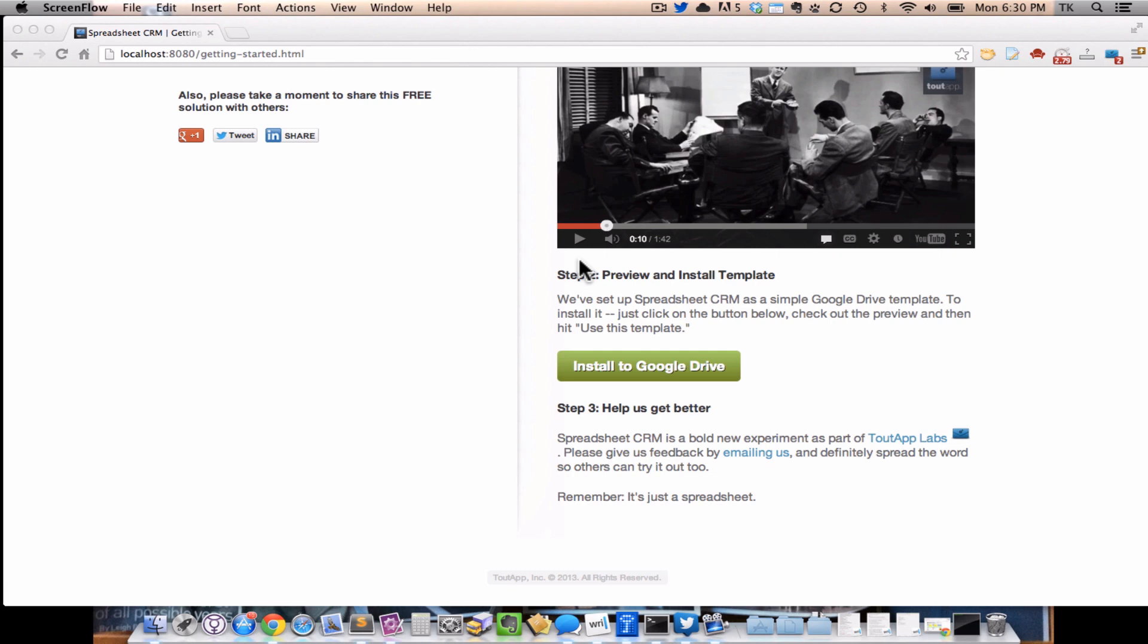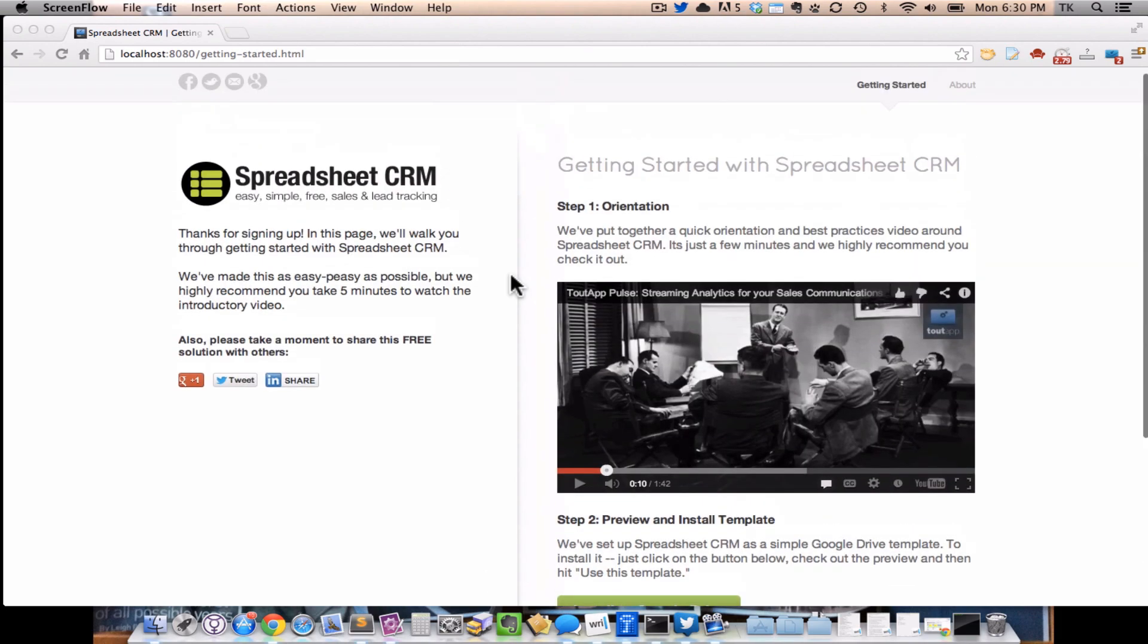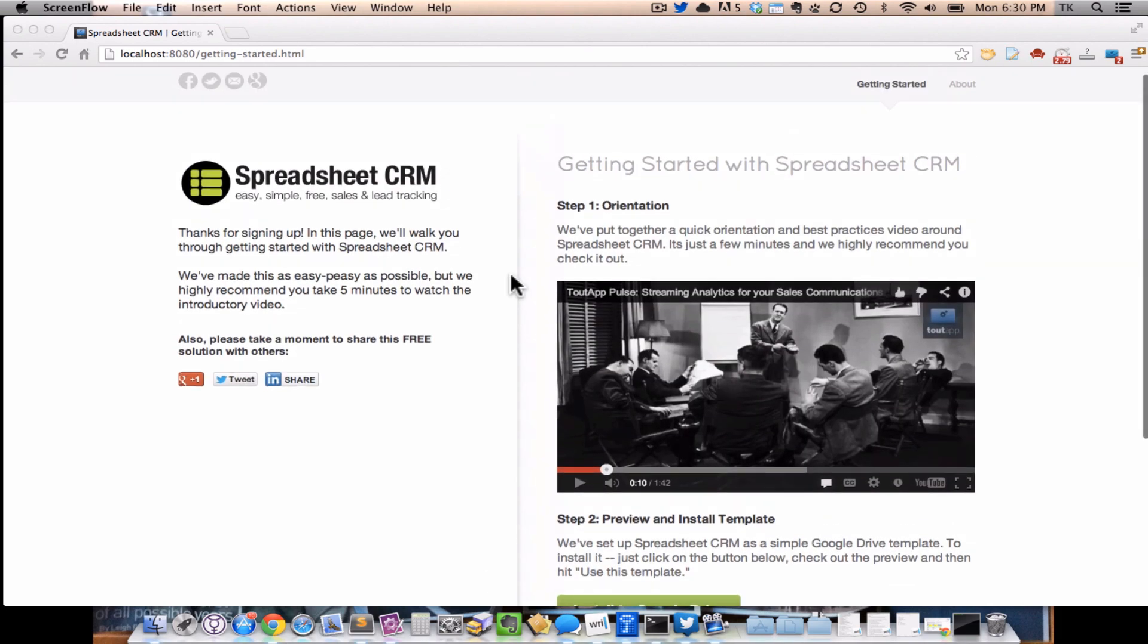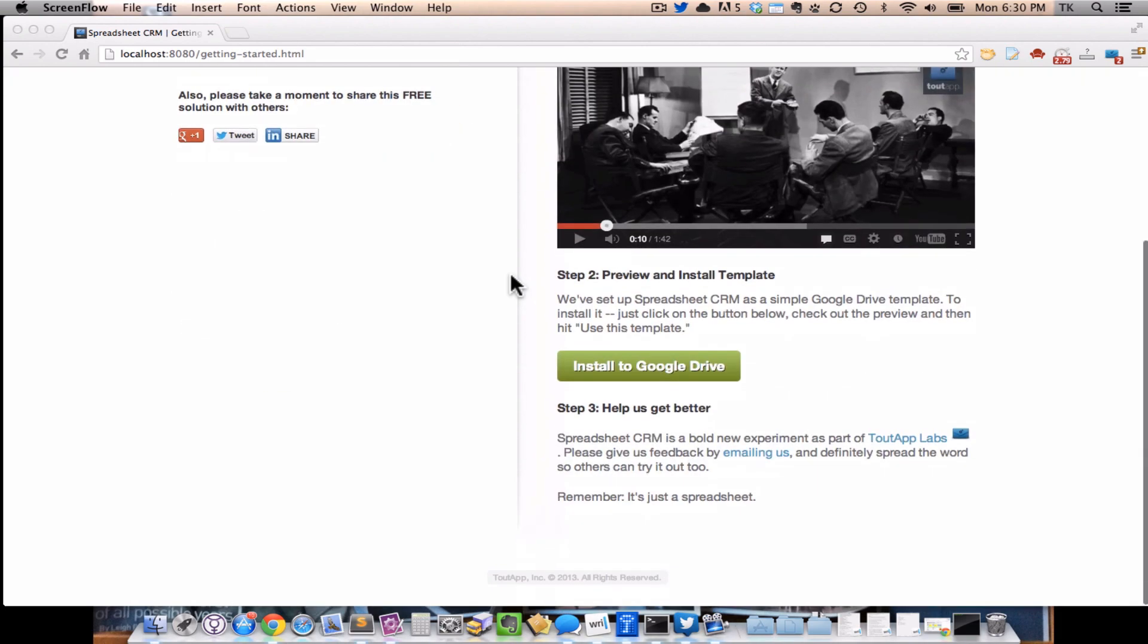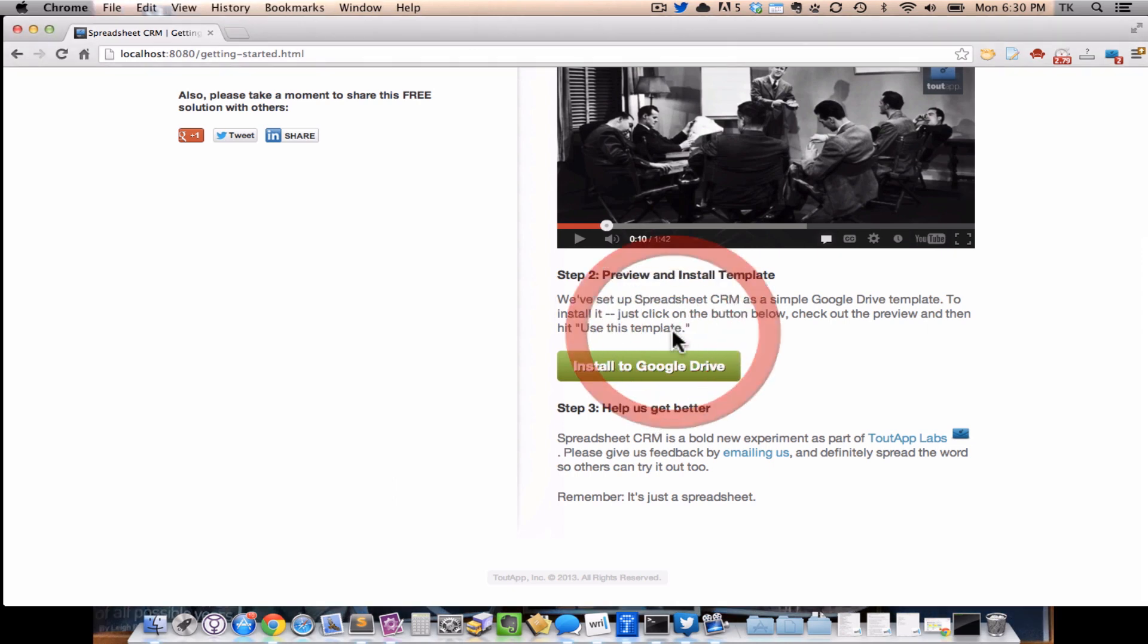So if you're watching this video, you've probably already filled out the Getting Started form, and you're in this Getting Started page where you have a giant green button right below the video that says Install the Google Drive. To go ahead and get started with this spreadsheet, you just want to click on that button, and I'll walk you through how to install the spreadsheet and show you around so you know how to use it for your own sales process.